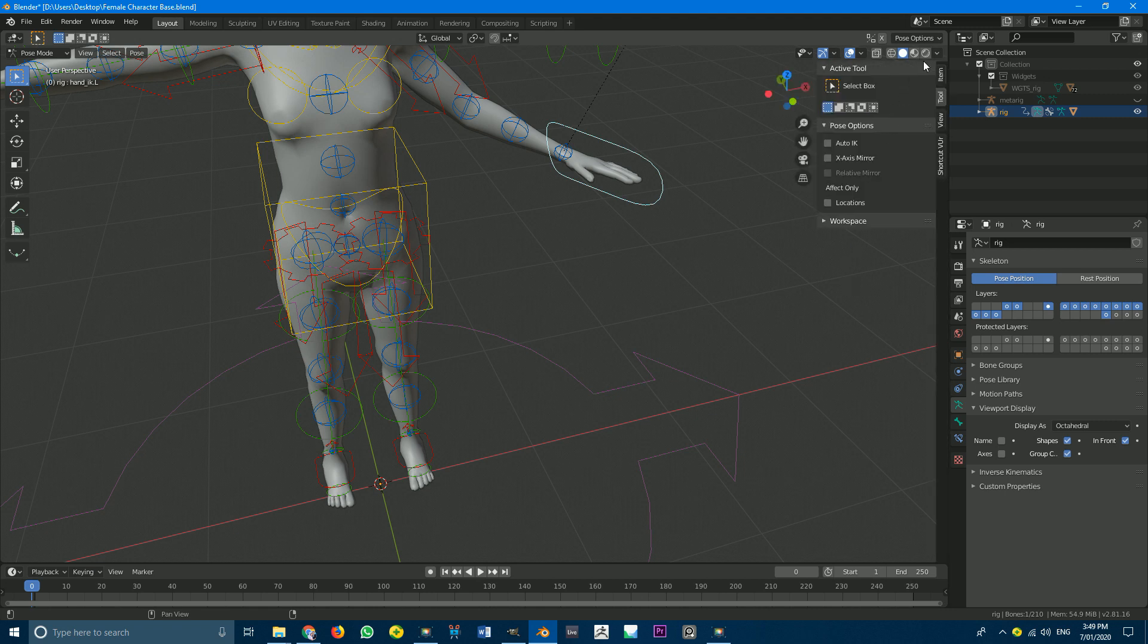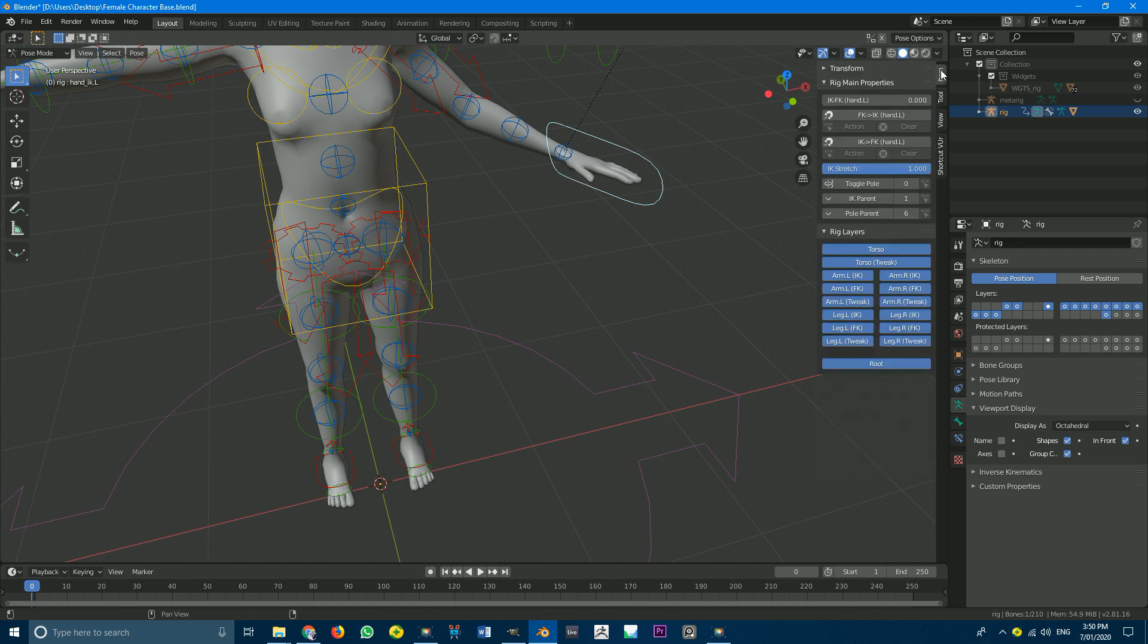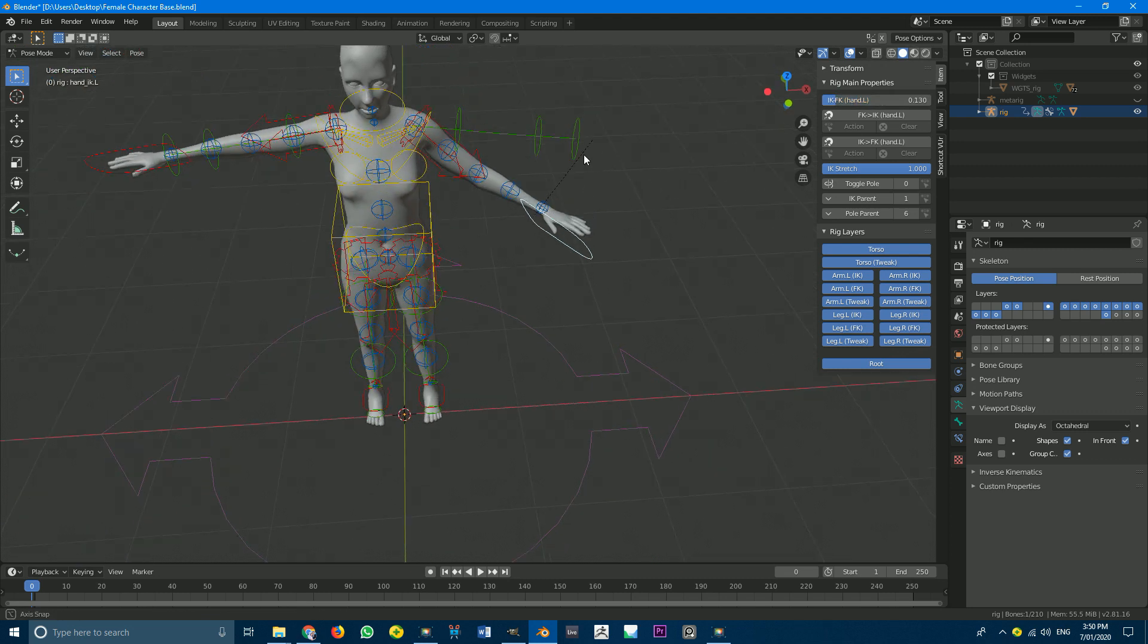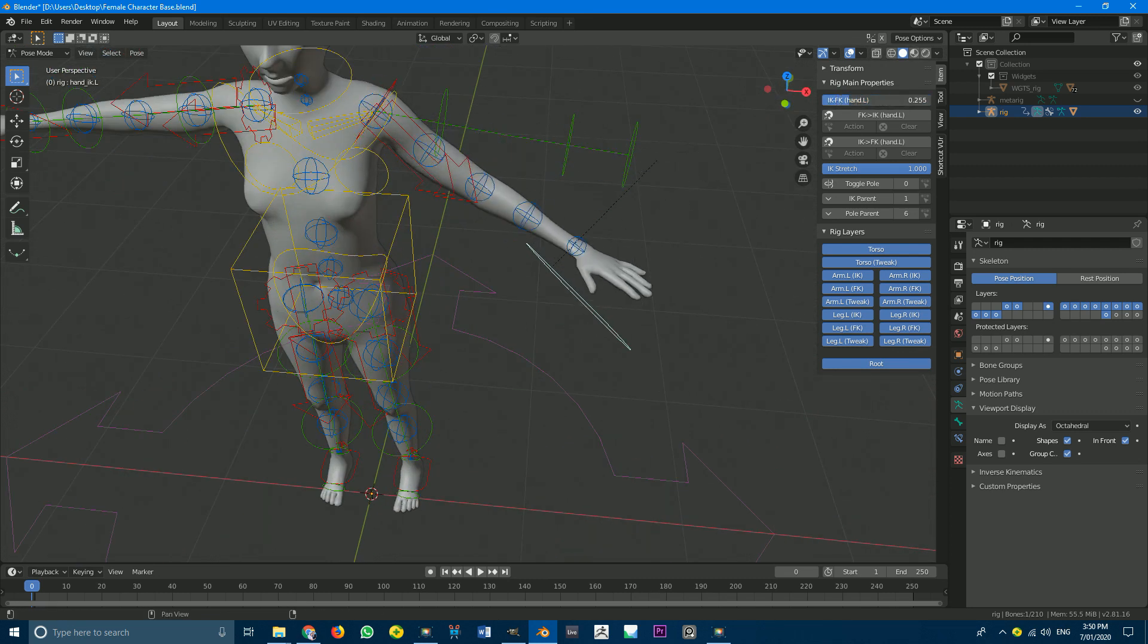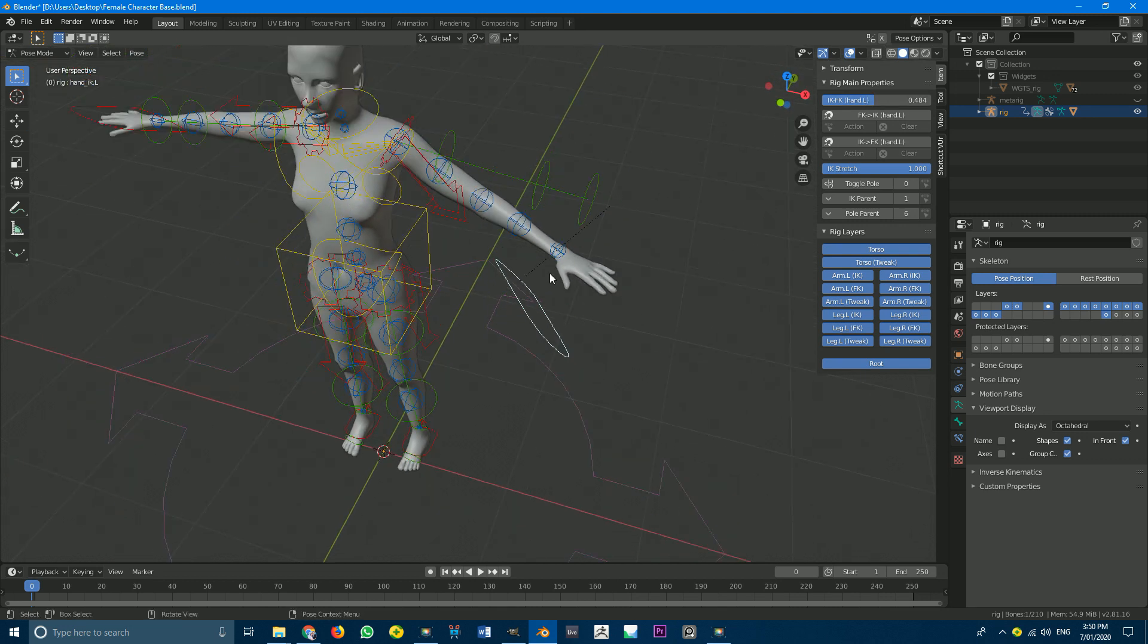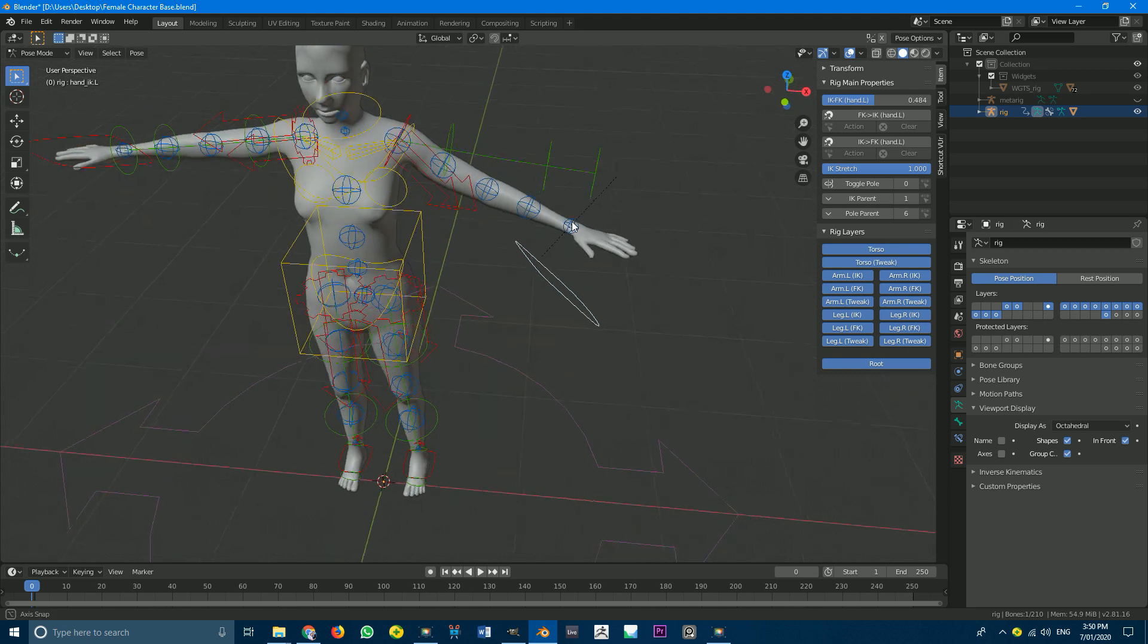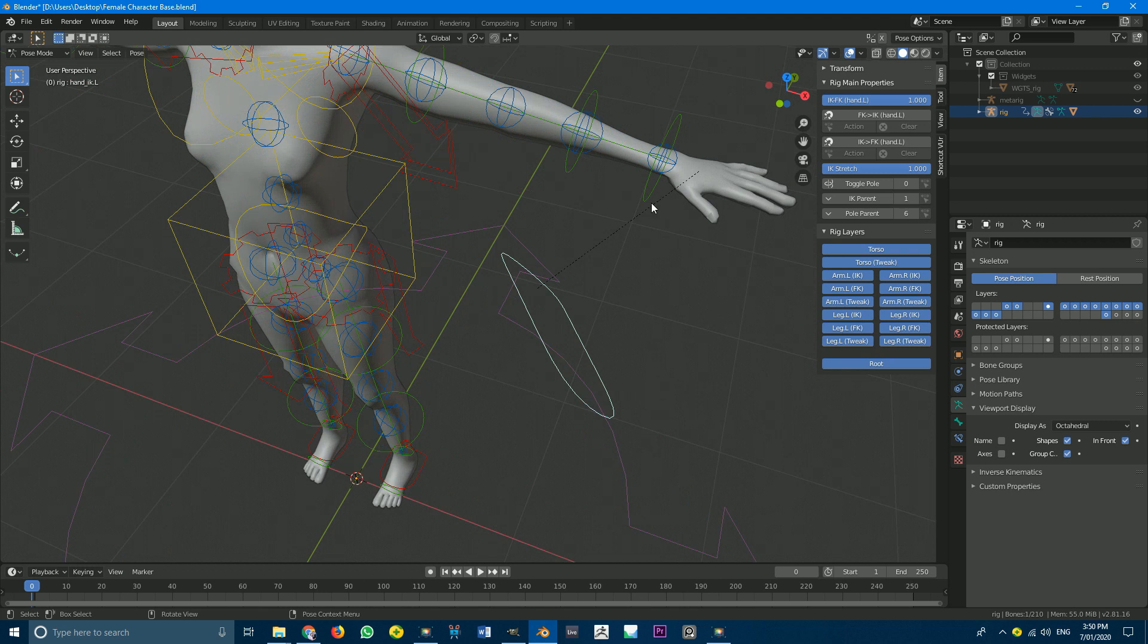But I'll quickly show you some basics. So if you select like for example. These hand control controllers or foot controllers. You can usually go into your. If you just hit your. Your N key. To open up these properties inside. And you go to view. You should be able to go down. Item. Yeah sorry. If you click on item. You should be able to see rig layers. And you should also be able to say. Rig main properties. And you can kind of like slide. These IK and FK sliders. And that's just going to. Determine how much control this. IK has. Like it's kind of varying between.